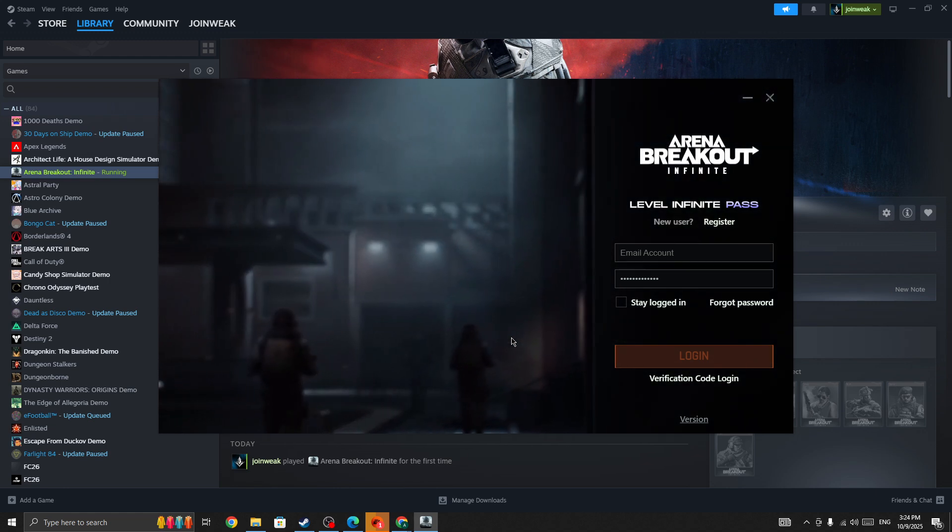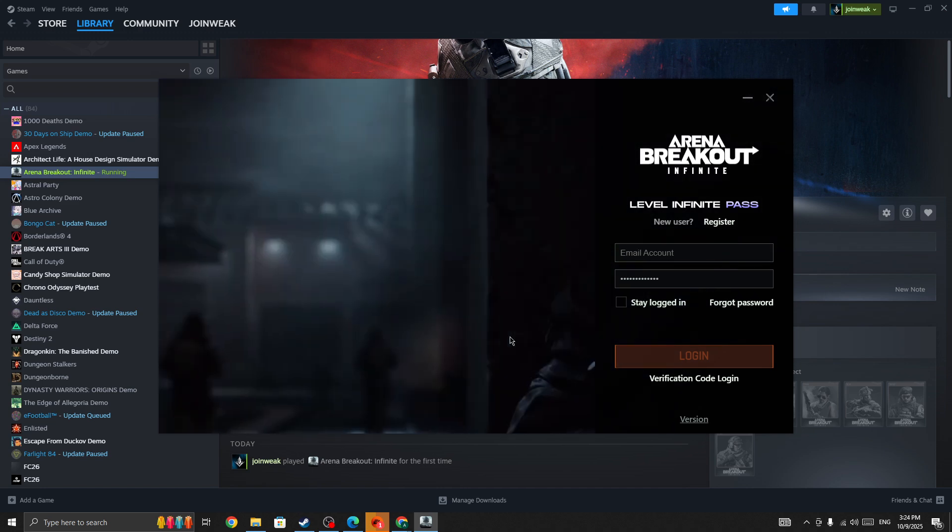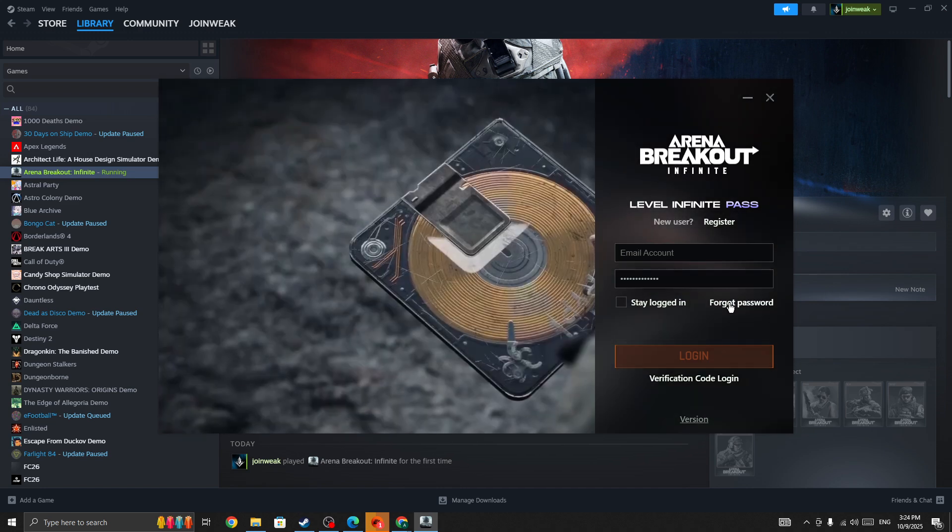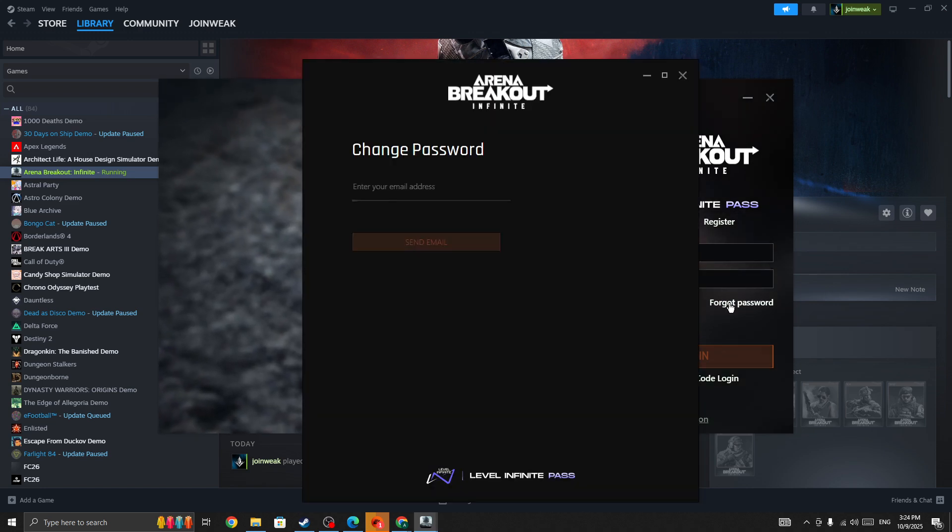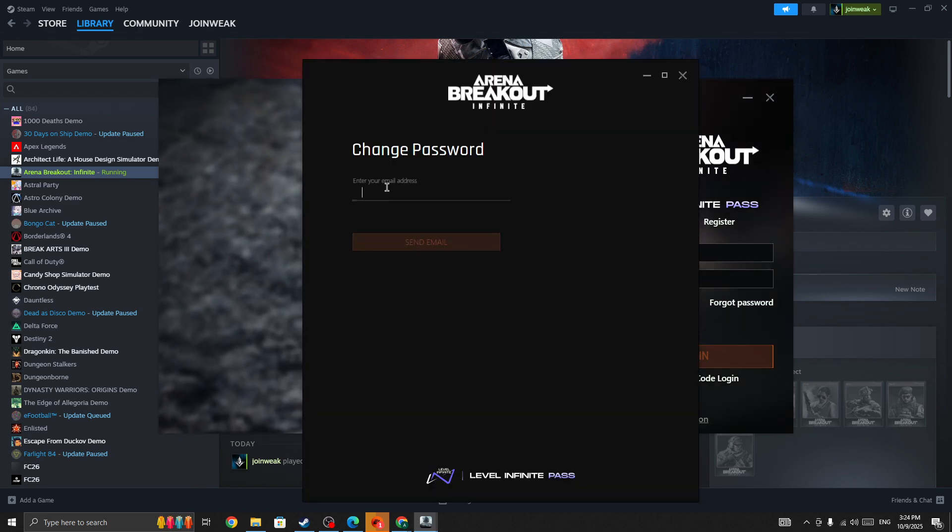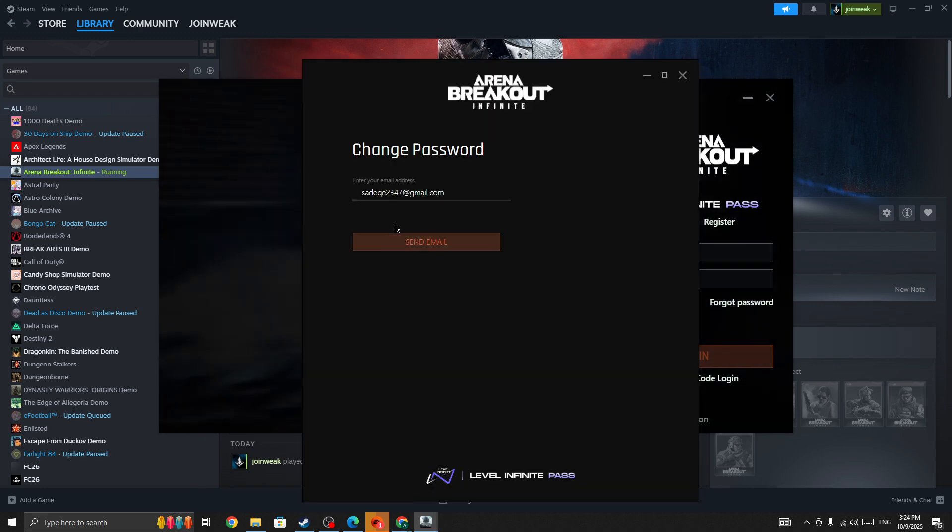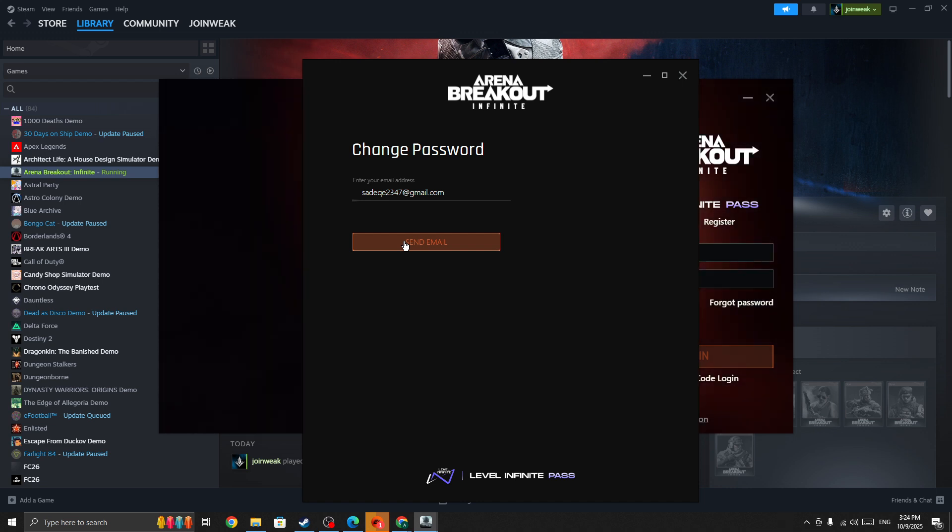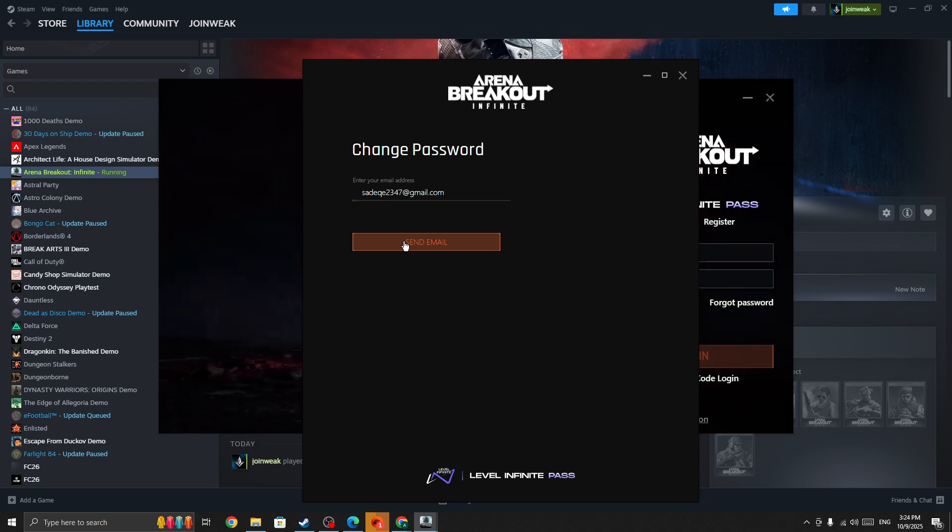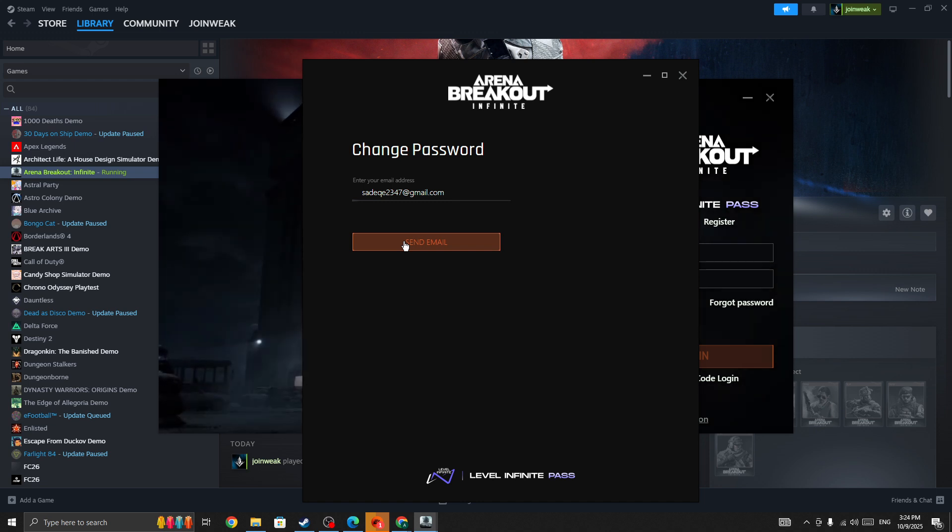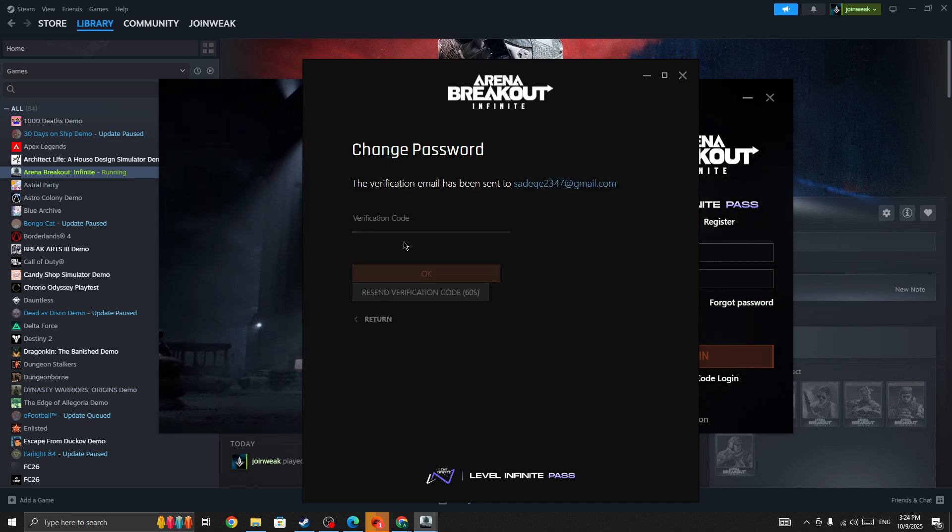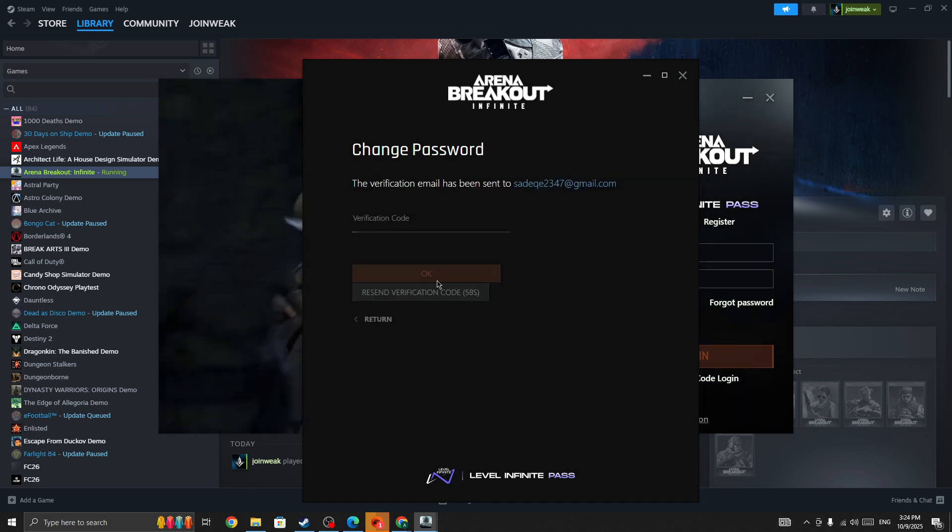You can also click on the 'Forgot Password' option. Enter your email address and press the send email button. It will send you a verification code or link to reset your password. Once you receive it, enter the code here.